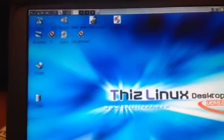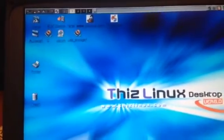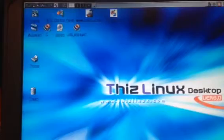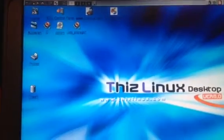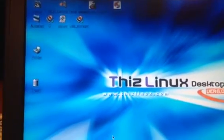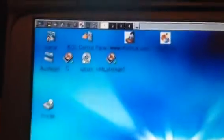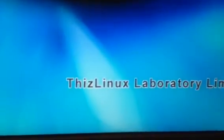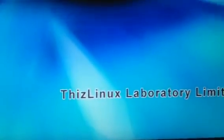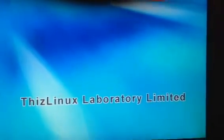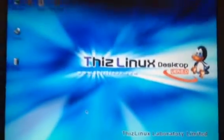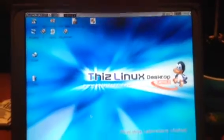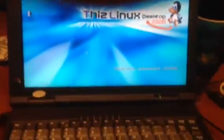But you always have people that can do all sorts of things with a Linux distribution like this. It's from the Thiz Linux Laboratory Limited, however you say that. It's all good, I like it, and I'm going to delete it now.